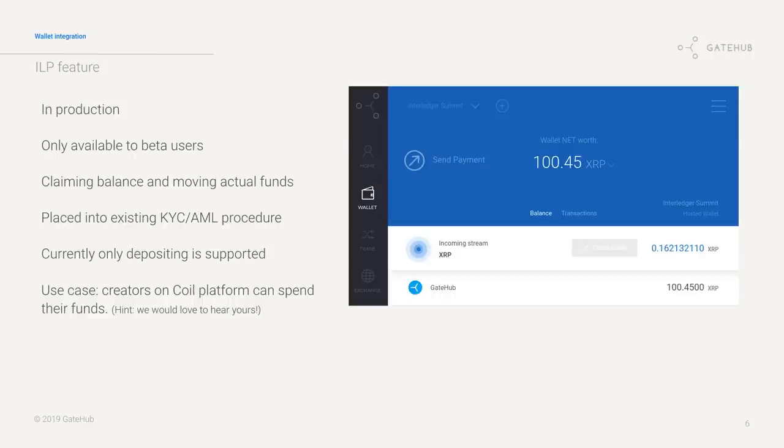So that means that through Coil, for example, content creators can now sign up as businesses and withdraw fiat funds to spend for other things. So we're also looking for use cases. So once again, talk to us. So now it's demo time.